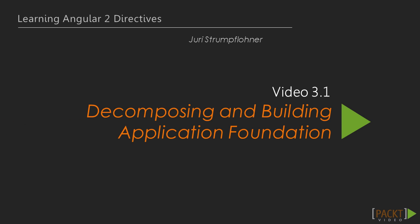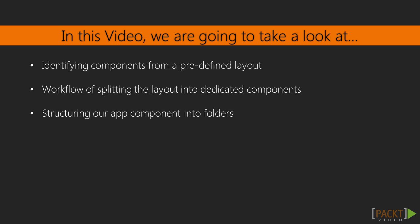Our first video is about decomposing our application into components, so we will first identify them by looking at our application layout, then we will apply an iterative style of splitting our HTML into components and assemble them back together to our app.